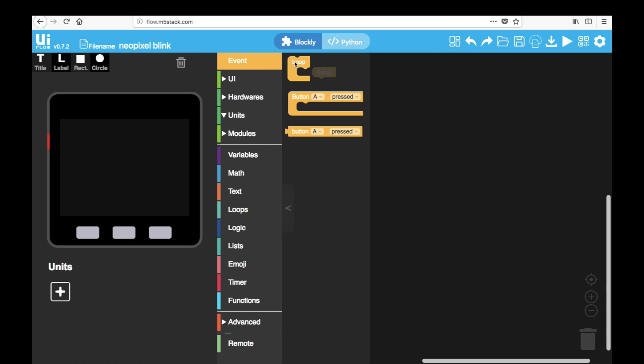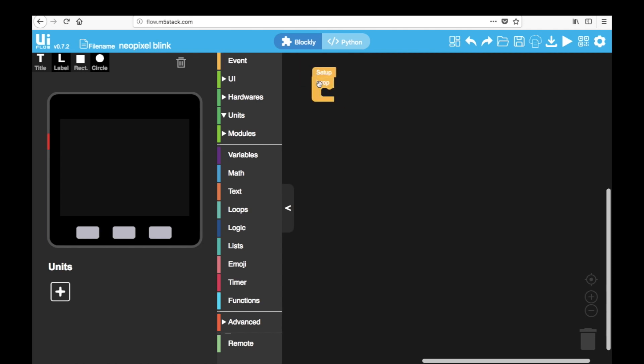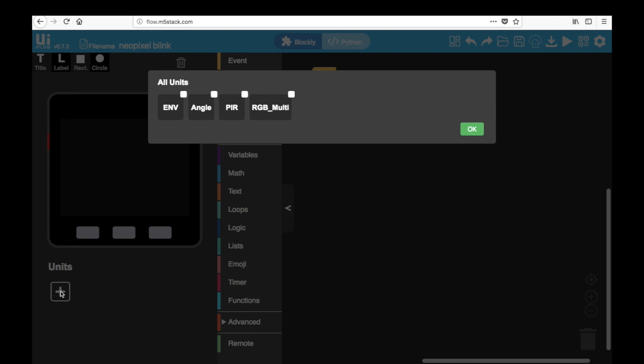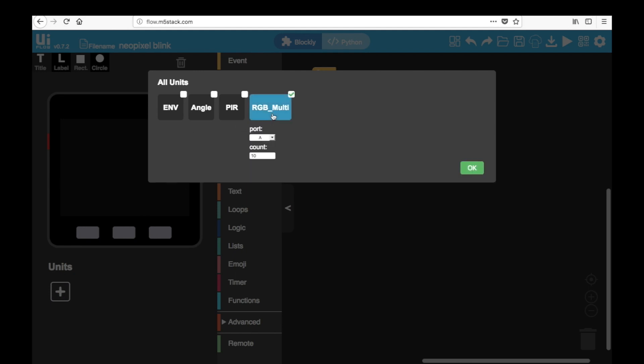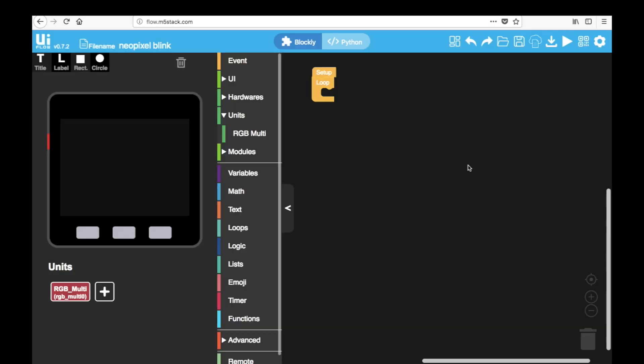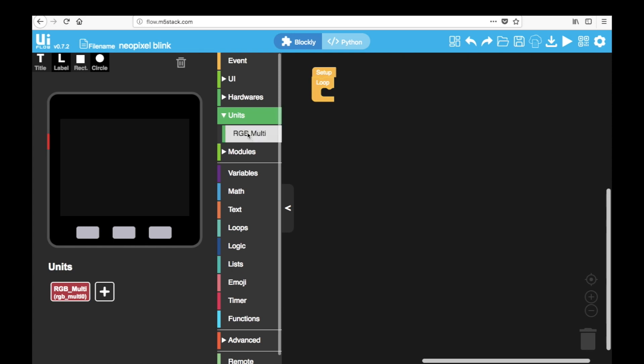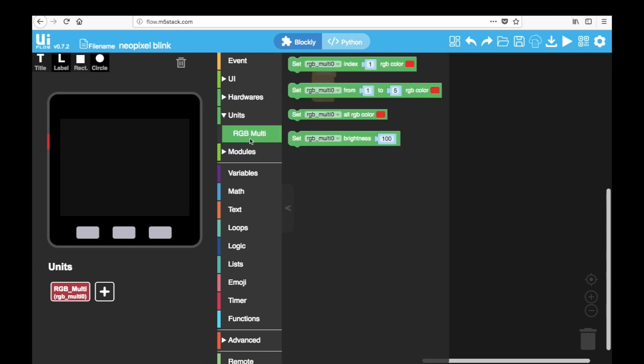And I'm going to need to drag a loop in because we're going to be flashing the LED over and over again. Then we'll add a unit. Units are for all the attachments that we add to the A, B and C ports. This unit named RGB multi is for the NeoPixel and the count is for how many LEDs we have on our strip. I have 15 on mine so enter 15. Now we can see our RGB unit inside the units column.